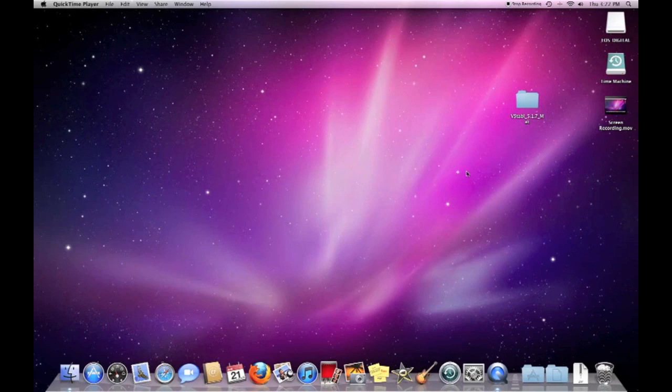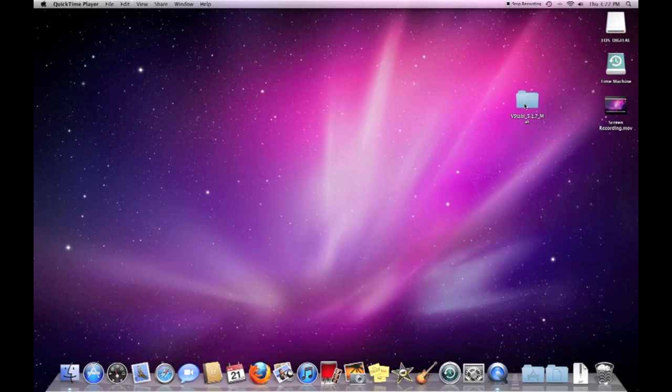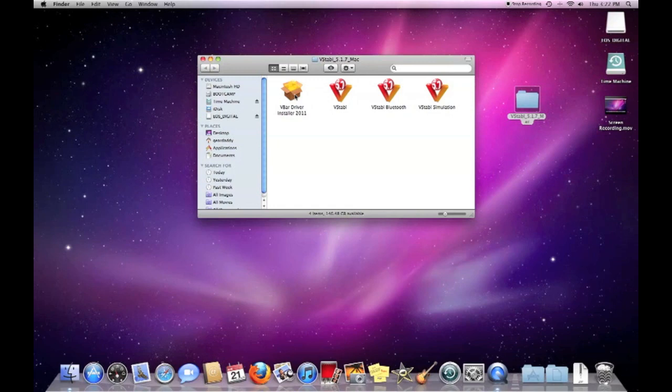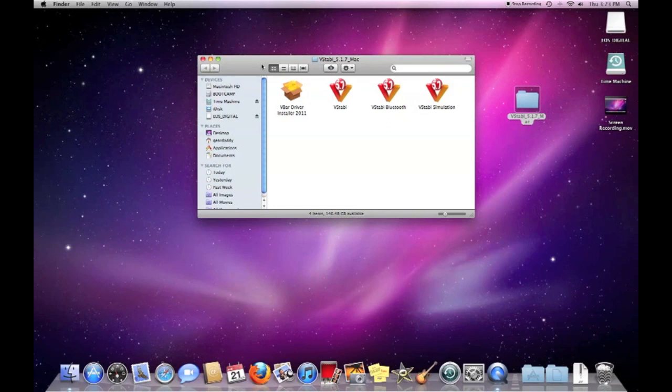So I'm going to start kind of from scratch here and show you the whole process from the very beginning. So I downloaded the software from Mikado and it put this nice folder on my desktop. The V-Bar drivers I've already installed. So that's already been done. So the next thing we're going to do is pair up the Bluetooth device to the Mac. And my T-Rex 500 is plugged in. Obviously you can't see it, but it is plugged in next to me. And the Bluetooth is turned on.